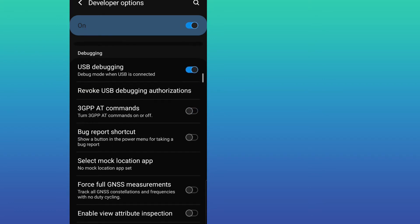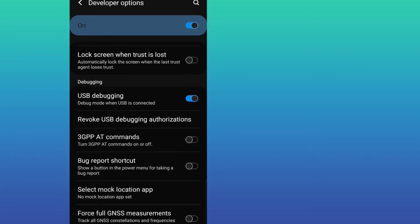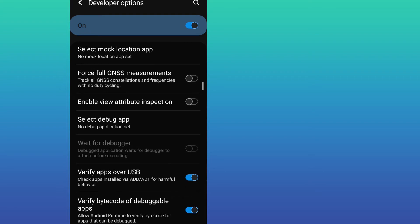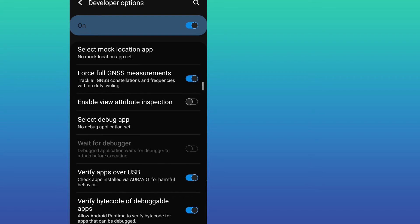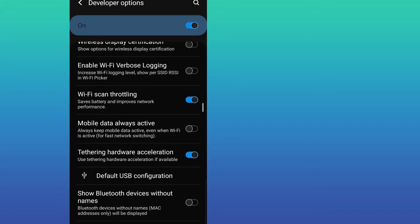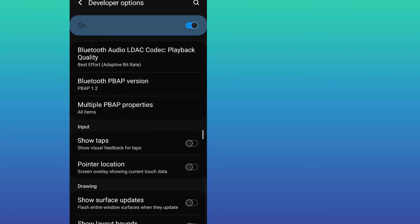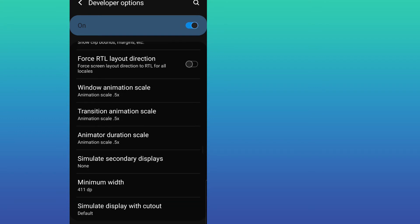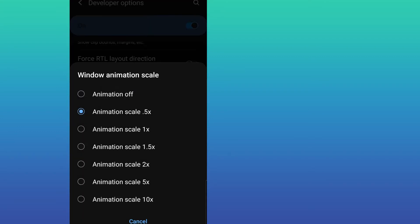Click on Developer Options, then enable USB debugging. After that, enable Force Full GNSS Measurements. Now scroll down and find the three animation settings.